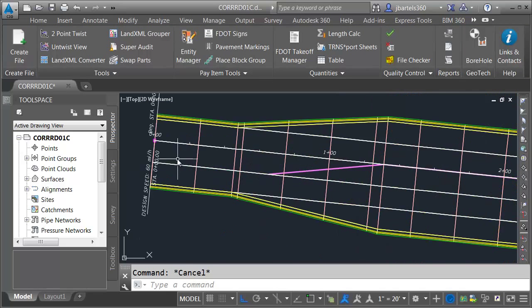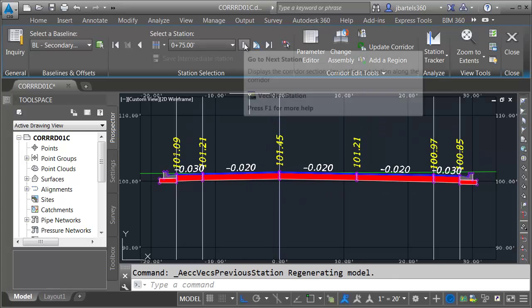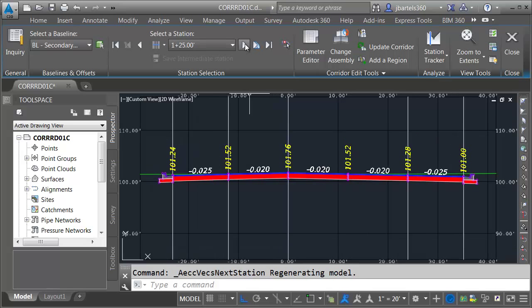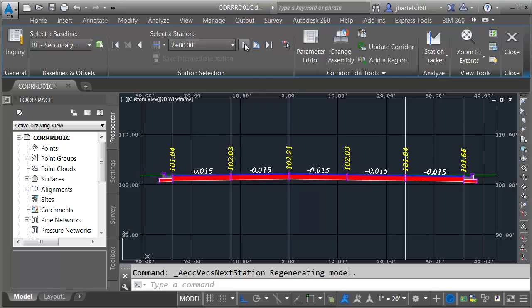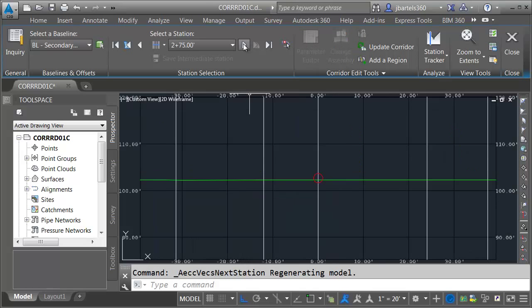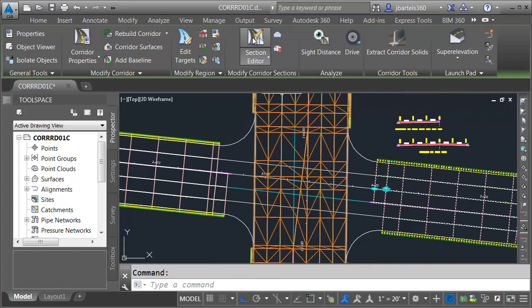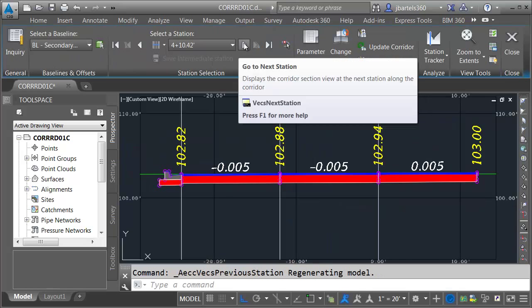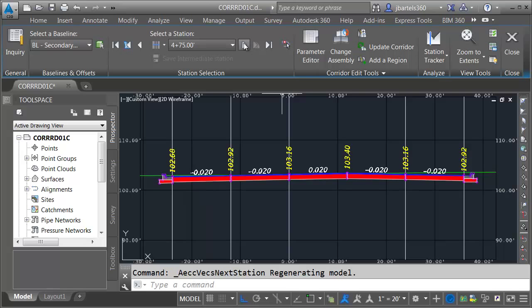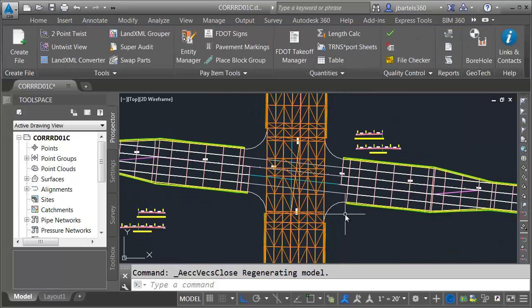Now we'll check our lane slopes. I'll select the corridor and choose Section Editor. We can see we're starting with normal slopes. Stepping through, the outside lanes appear and start rotating upward until everybody is at 2%, then everything rotates as we approach the intersection until we get to half a percent, maintained for one more station before we reach the intersection. For the eastern approach, we start at half a percent, and the lanes rotate down until everybody's at 2%, then the outside lanes continue to rotate to 3%. Now that we've flattened out the lane slopes, in our next session we'll create top surfaces for each of these approaches.